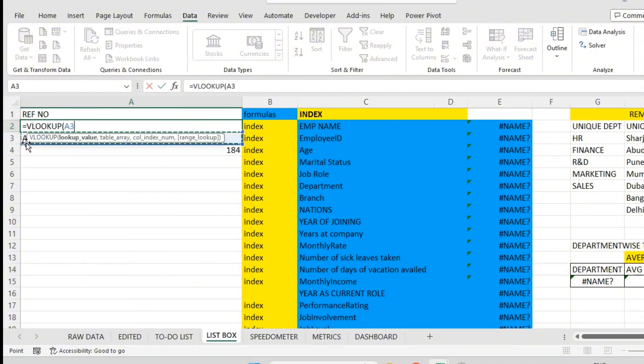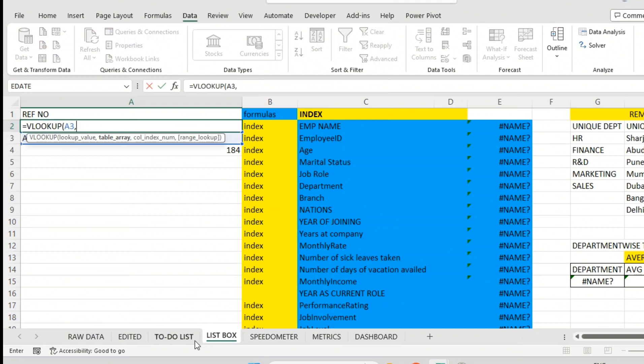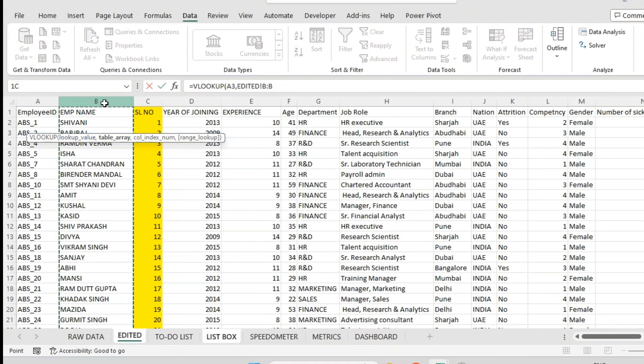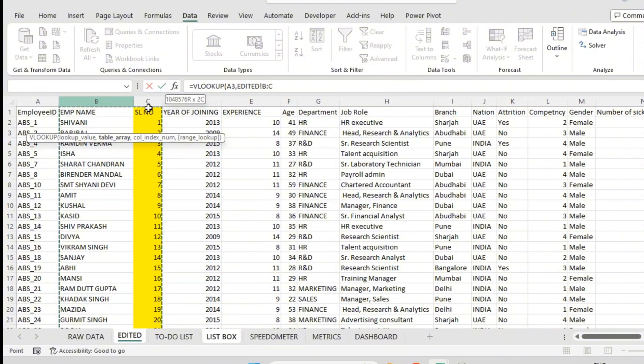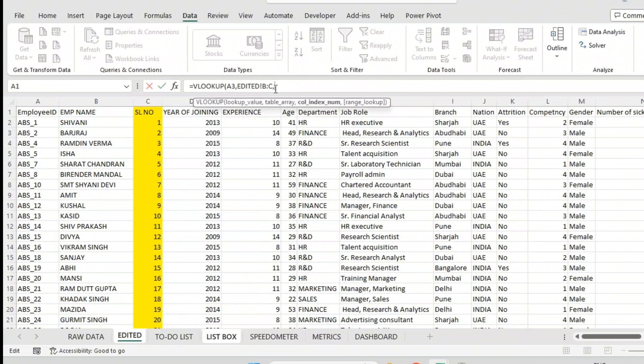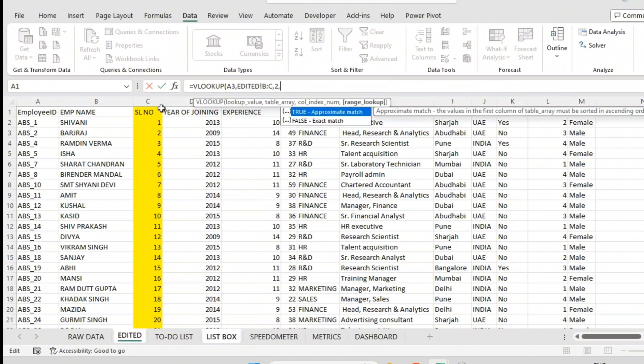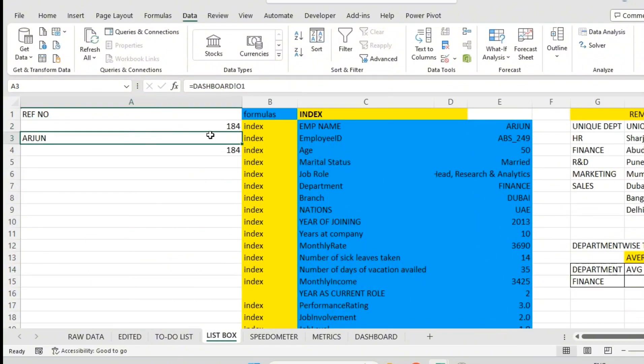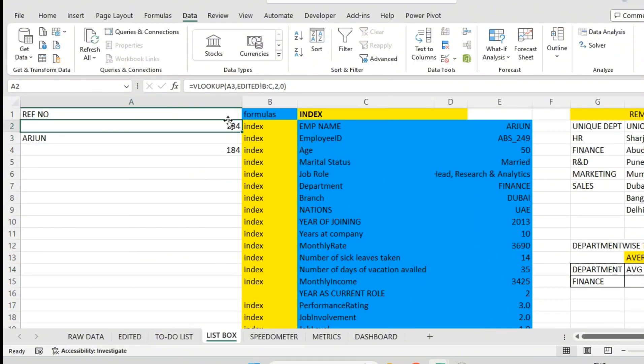So we are using VLOOKUP function for that. I will increase the column width. Equal to VLOOKUP. What we are looking for? We are looking for this person's serial number, so A3 is the lookup value. Where we want to search? In between B and C of the dataset sheet. Which column? We are going in the second column - in C column there is the serial number, so two. And exact match we want, so zero or false. We will get Arjun's 184 number automatically.